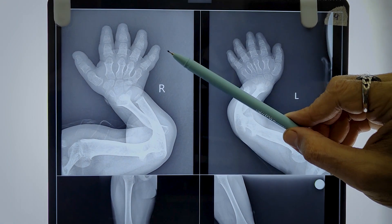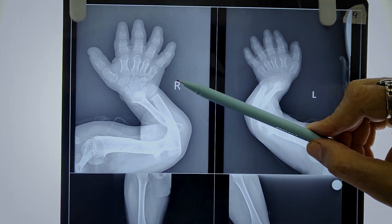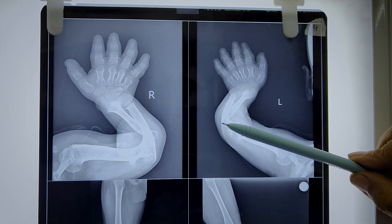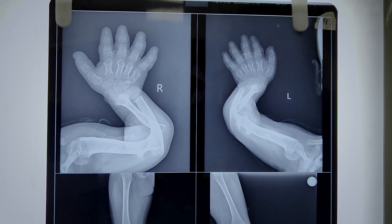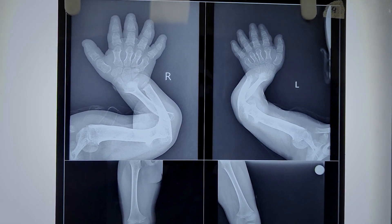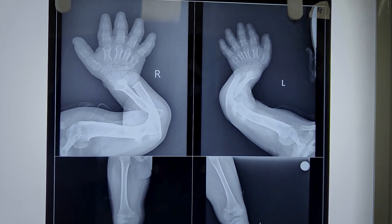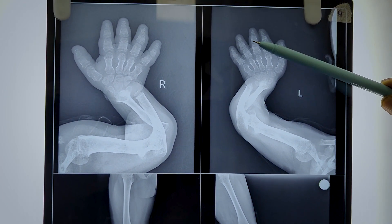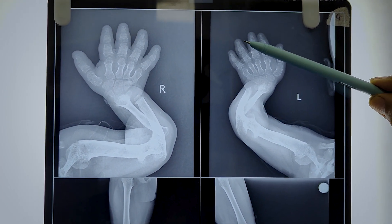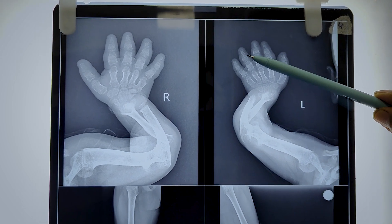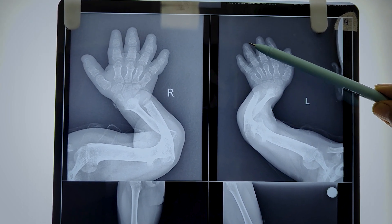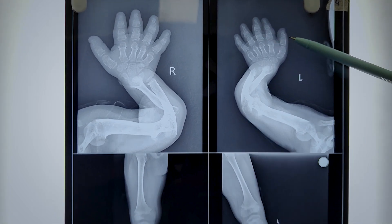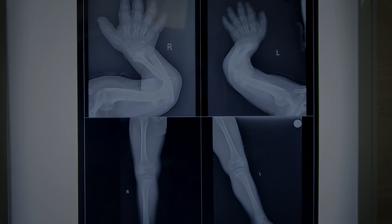An X-ray of the hands in PA view has also been done. Although a trident hand — which is characteristic of achondroplasia — can be seen clinically, it is also visible here on the X-ray. So the trident hand is also seen in achondroplasia.